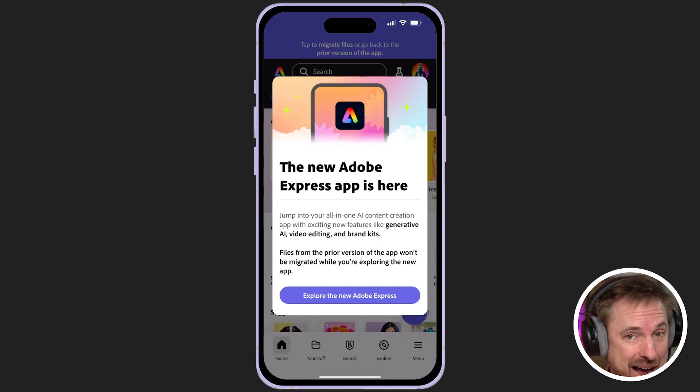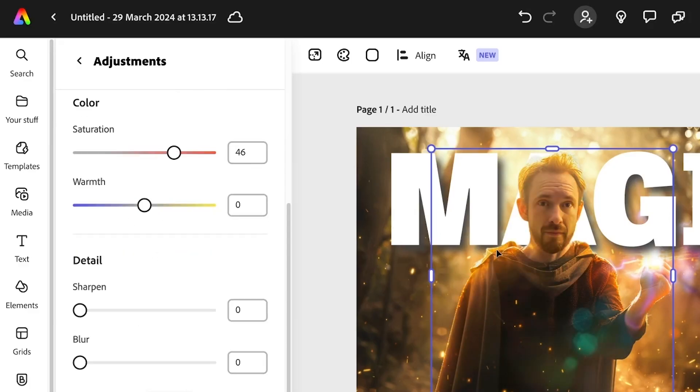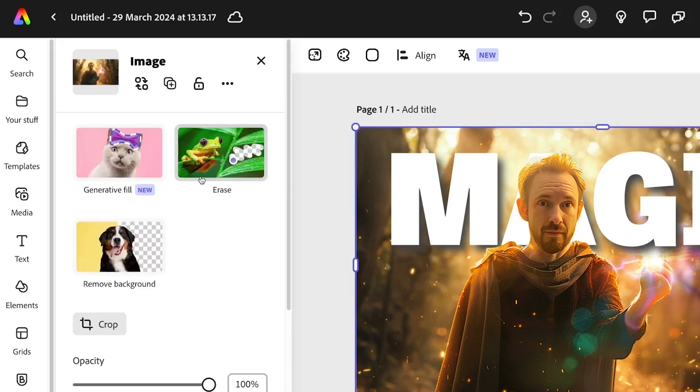The new Adobe Express app is here. Adobe Express has been pretty explosive in the realm of AI and content creation for a while, working on desktop. But this week they announced that they're bringing all of their generative AI features to mobile. So whether you're on iOS or Android, you can do some pretty cool things.